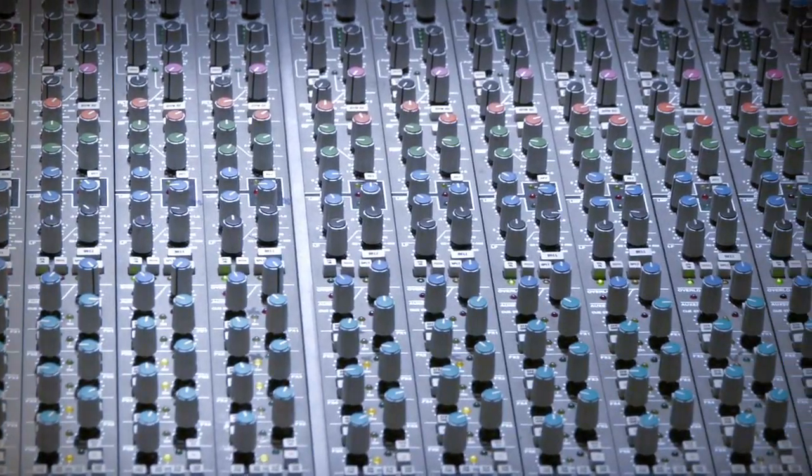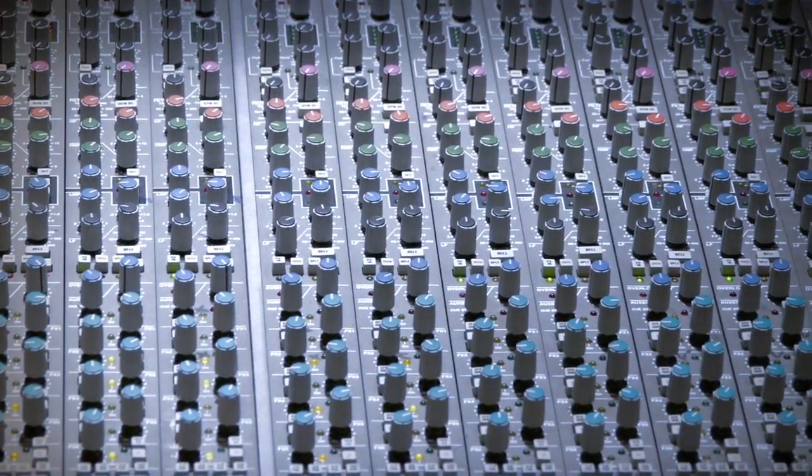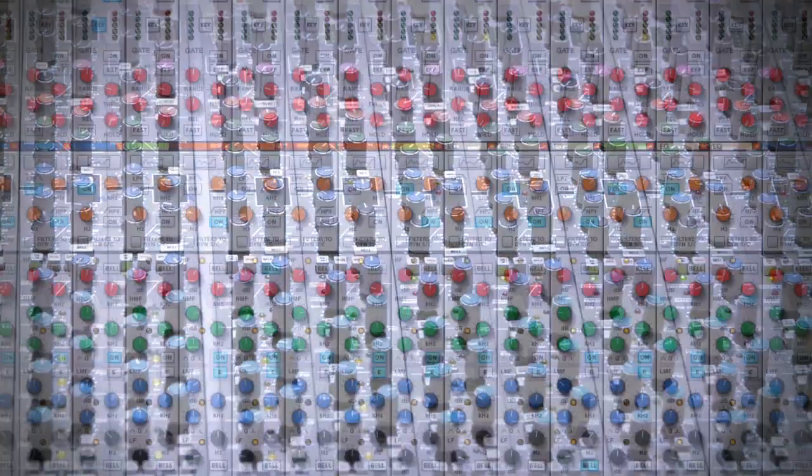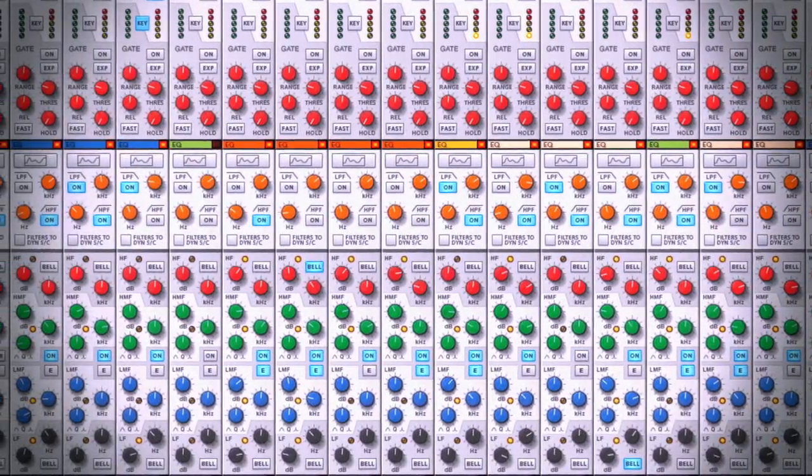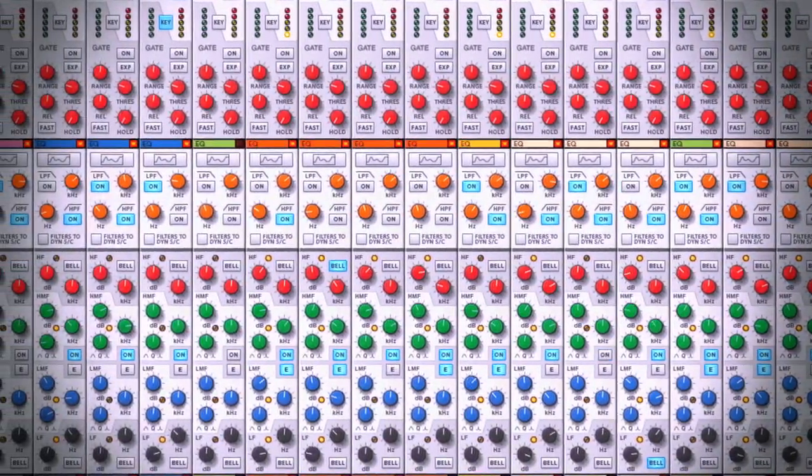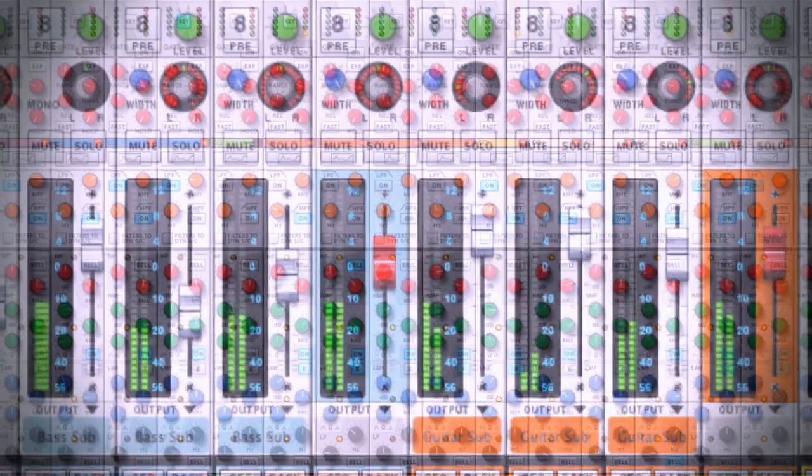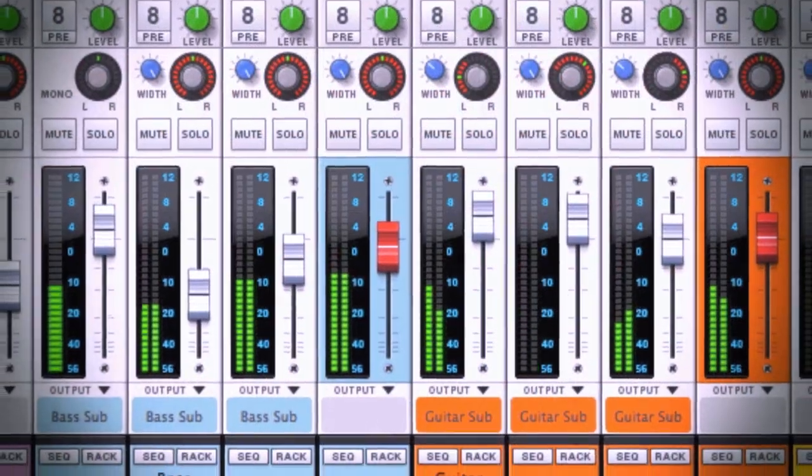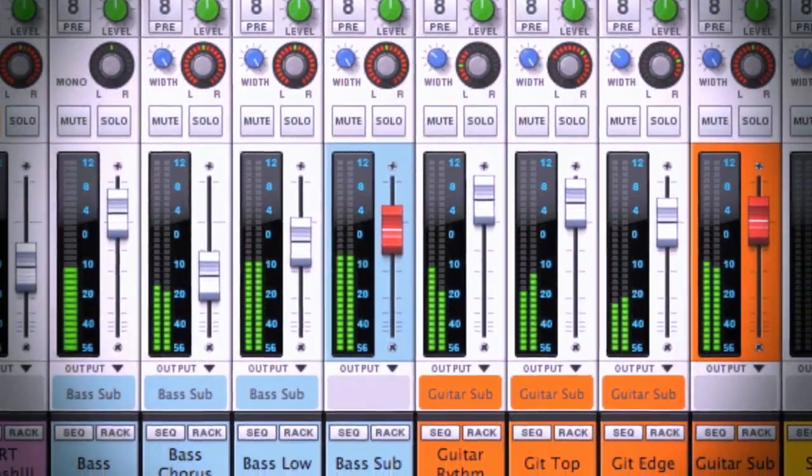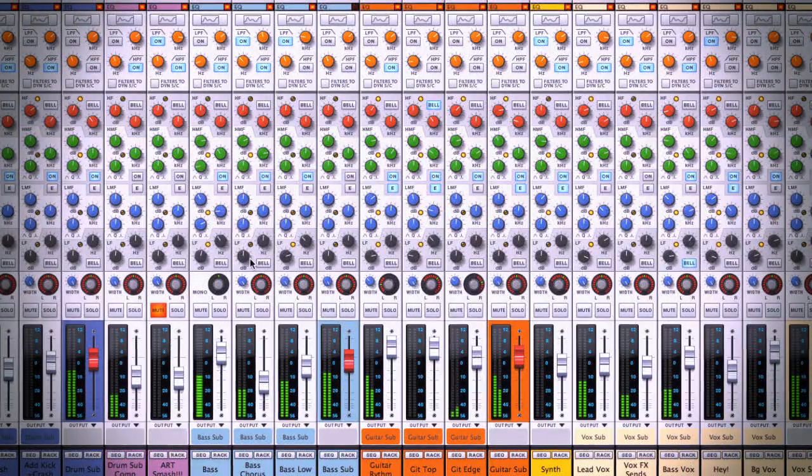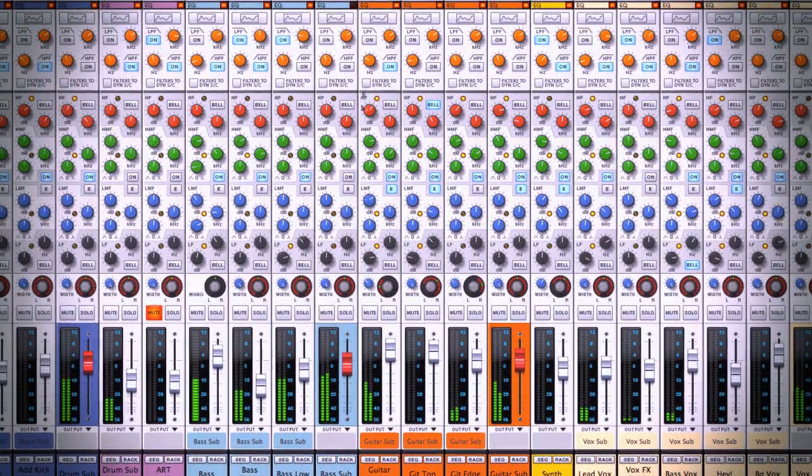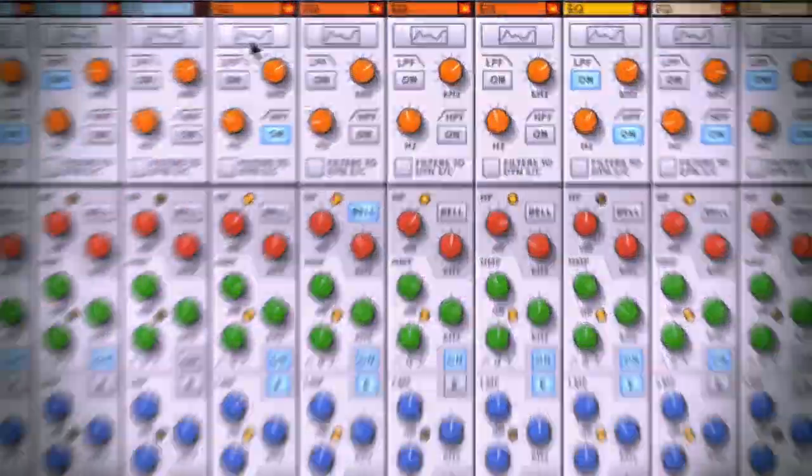Don't let the myriad of knobs and buttons fool you. Mixing in Reason is designed to quickly shape your sound while making the mixing process easy at the same time. In Reason, it's how you can visualize your mix too.